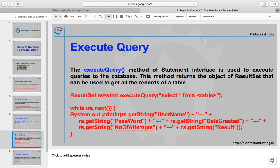To execute a query, we use the executeQuery method of the Statement interface. This method returns an object of ResultSet, which can be used to get all records of a table. You pass the actual database query, for example SELECT * FROM tablename, and the result is a ResultSet. To iterate through the data, use rs.next to check if the next row is available, then use getString to retrieve values from specific columns such as password, date created, username, or number of attempts.